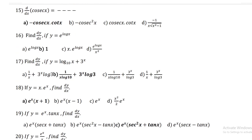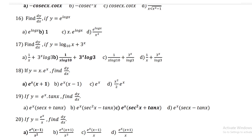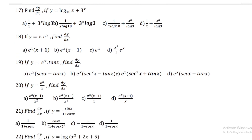If y = xⁿ · eˣ, then dy/dx = eˣ(x + 1). If y = eˣ · tan x, then dy/dx = eˣ(sec²x + tan x). If y = eˣ / x, find dy/dx.